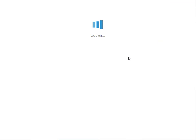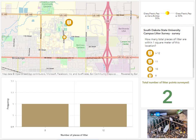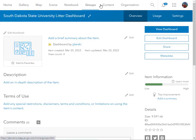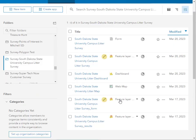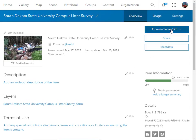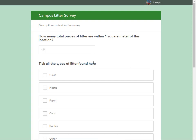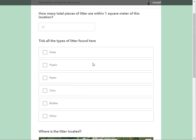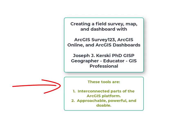What can we do about it? Remember: what's where, why is it there, and why should we care? Map, dashboard, and survey — they're all there, they're all public, and they're all in my same folder so I can easily manage the content later on. In this video we've done some simple but powerful things: created a survey that people can fill out about litter, created a map from the survey, and created a dashboard that gets real-time data as people fill out the survey. All of these tools are part of the ArcGIS platform — powerful, approachable, and easy to use. Thanks for being with me!